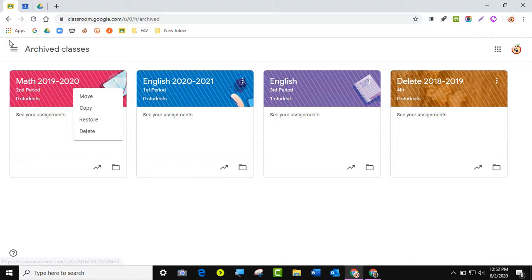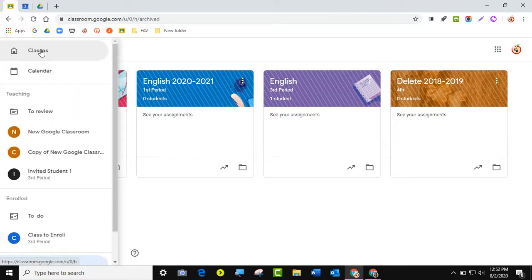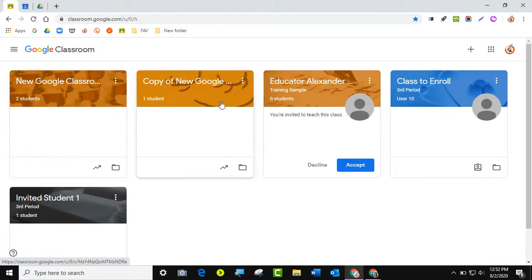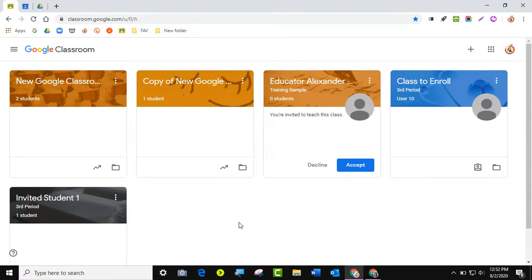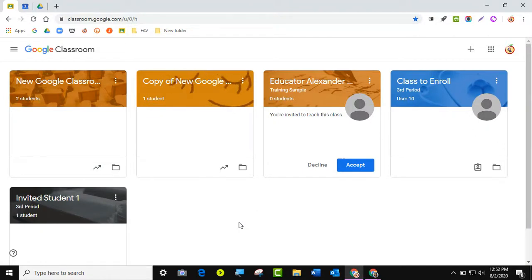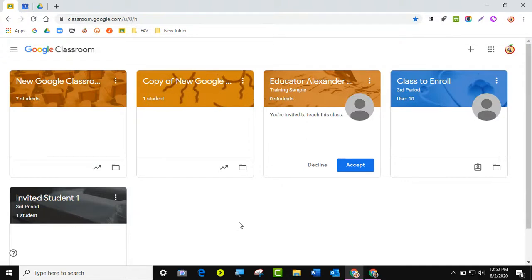That's how you clear up your dashboard — you get all of that gone and take the access away from your students. But remember, every time you create a Google Classroom it also creates a Google Drive folder and a Google Calendar, so you may want to go clear up those as well.